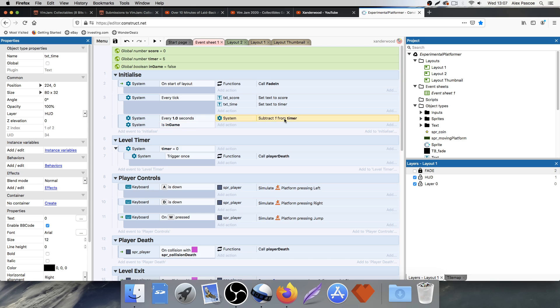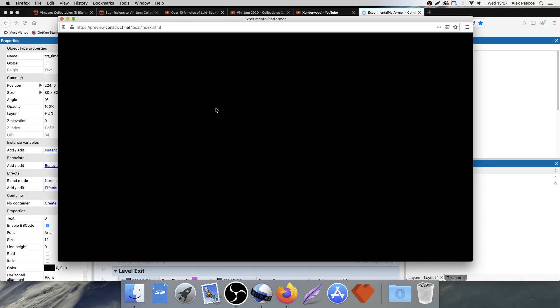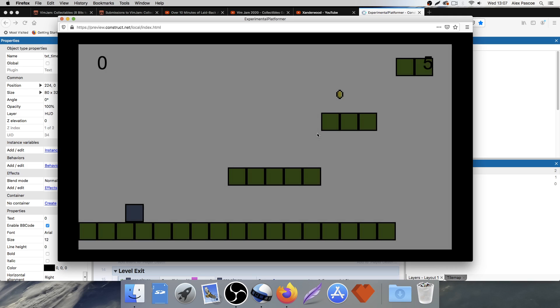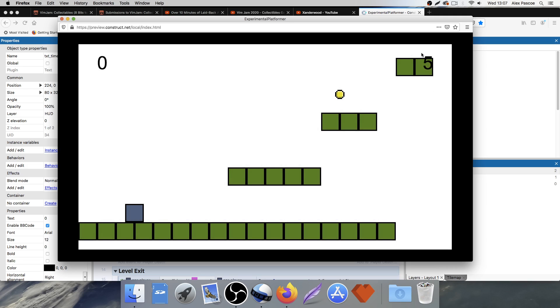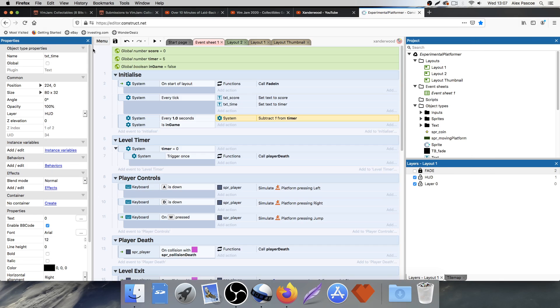And I'm going to see if every one second, if we're in game, I want to subtract one from the timer. Now, the in game, by default, when we start, is set to false. So if I play it now, the timer is not going to tick down. That's just going to sit at five, which is great. That means that we have control over when we put the timer on and when we don't, which is going to help us a lot when we're moving around and doing things with the level.